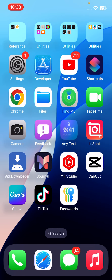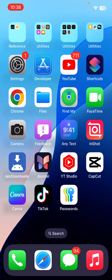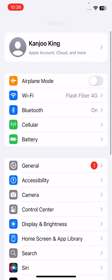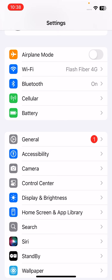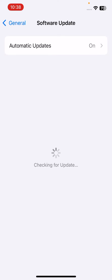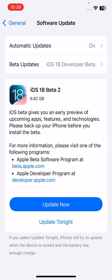If that method is also not working and you're still facing the Face ID not working issue, move to the next solution. Open iPhone Settings, tap on General, then tap on Software Update. Make sure you don't have any pending iOS update. If you have a pending iOS 18 update, just update your iPhone to the latest iOS and it will fix your issue.